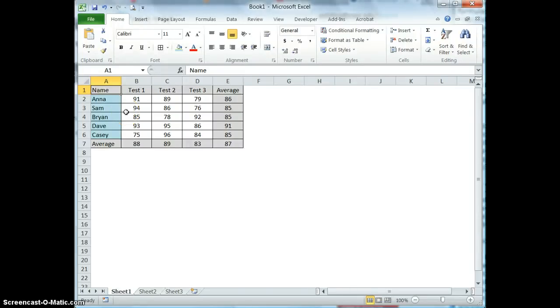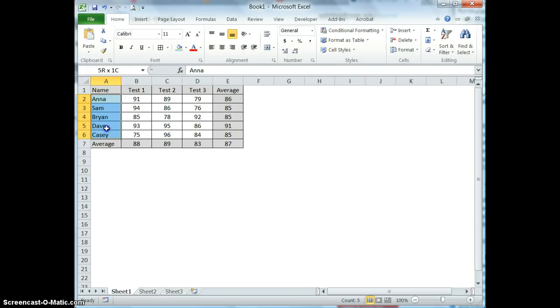This video is going to show you how to define a name for a cell or a range of cells. So to begin, what we're going to do is select the range that we want. I'm going to create a range called name that has all of the names of the people.